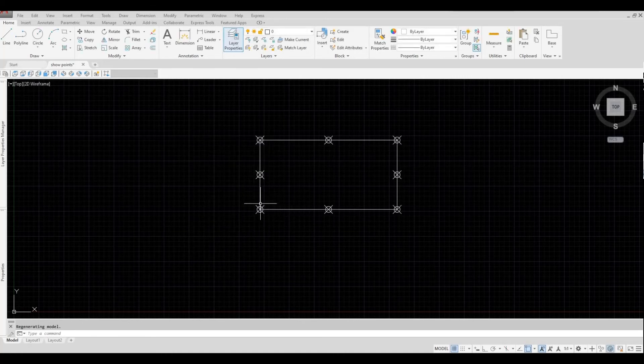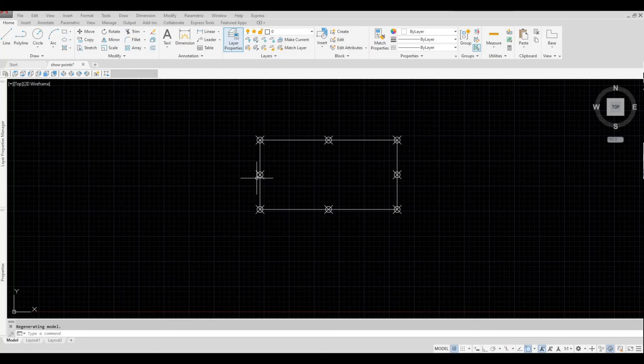As you can see, all the points that I added on this block are now shown.